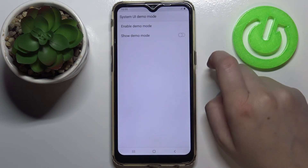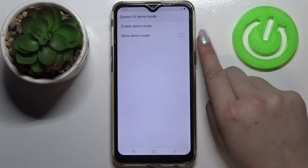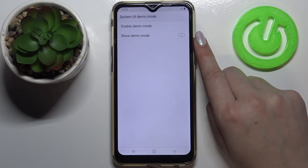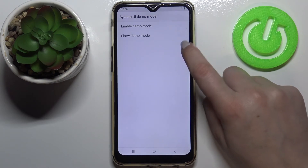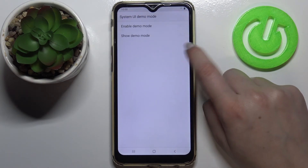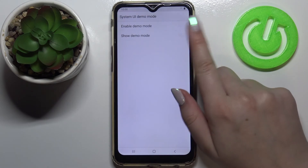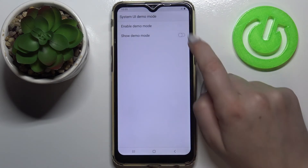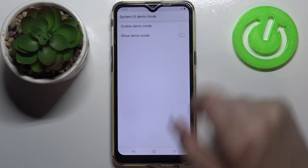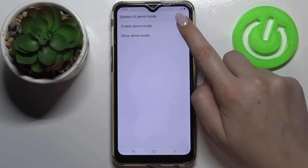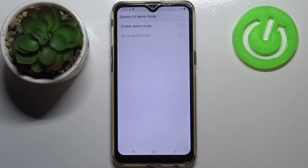Obviously you can turn it off the same way just by tapping on the switcher. It may look like it is inactive and you cannot do anything, but no worries — all you have to do is simply tap on the switcher to hide the demo mode and tap on the switcher at the top to turn it off completely.